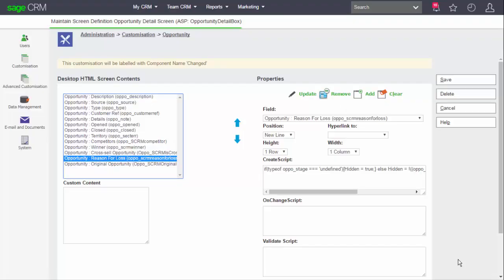Here I've switched into Sage CRM, navigated to the administration area, then into customization, and I've opened the opportunity detail box. Each field has a create script in which JavaScript can access server-side objects, an on-change script which can refer to client-side or browser objects, and a validate script that can again access server-side objects. Server-side objects are references to the internal code of CRM exposed through the API — they are additive to the core language, and can be in the form of system variables or functions. Each location within Sage CRM where we write scripts uses the core JavaScript language plus additional functions unique to Sage CRM or the browser API.